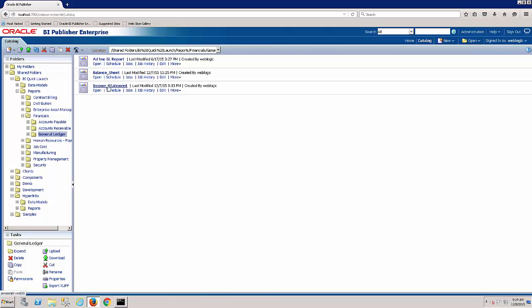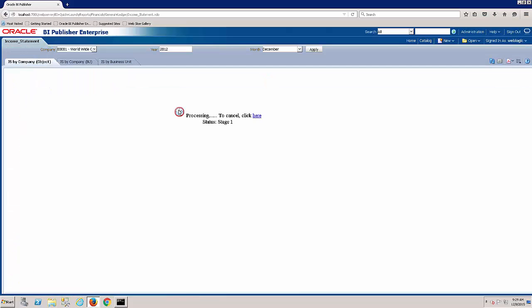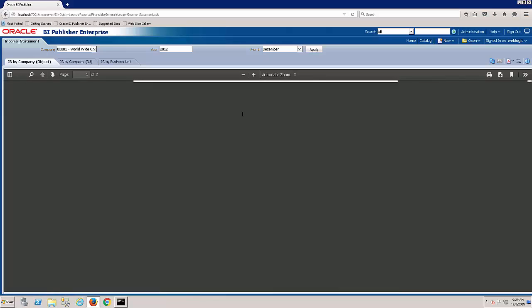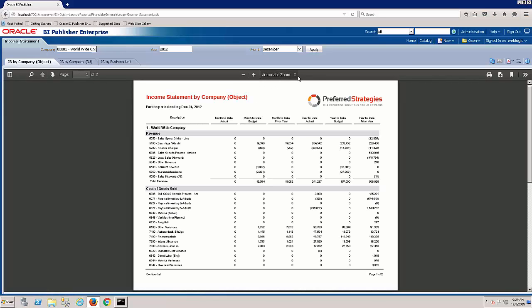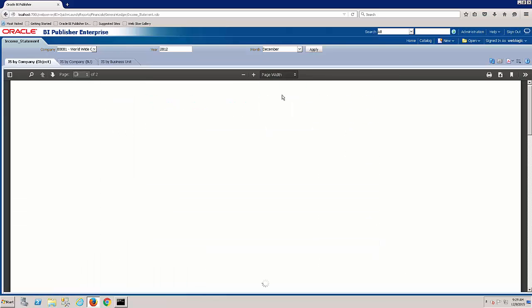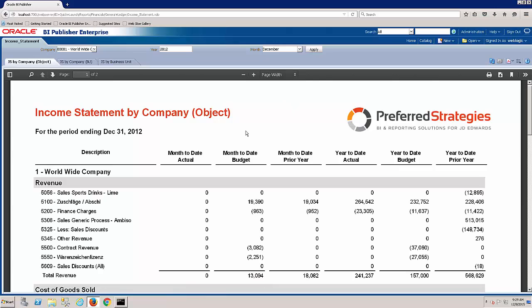We'll start with the income statement. So if I click on the open below the income statement, this will open up the income statement sample. And this is one of our reports that we deliver. You'll notice a few different flavors. We've got these three different tabs.